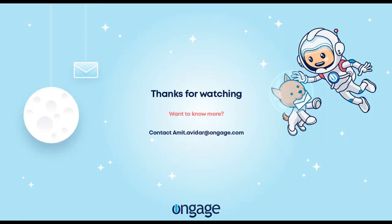That's all from us at OnGage. We appreciate you taking the time to watch our demo and hope it helped you understand how OnGage can enhance your deliverability. If you want to learn more, drop an email to our team. See you soon!